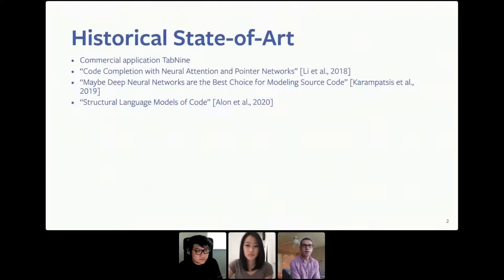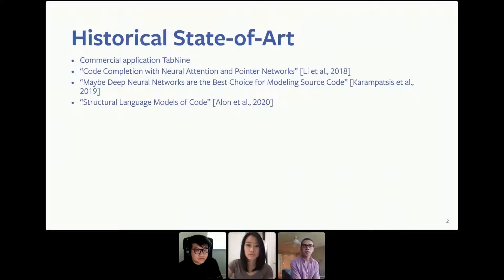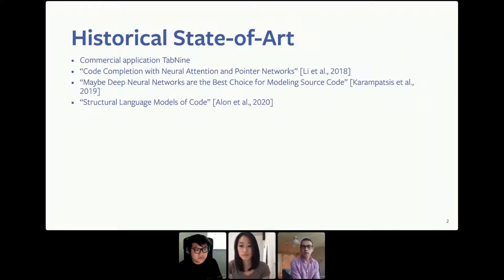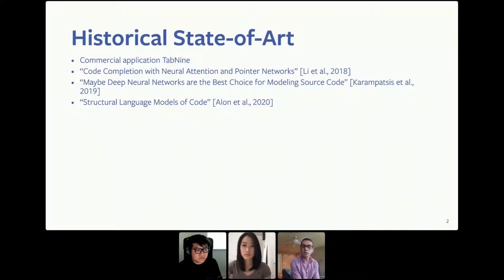Historically, state-of-the-art ML code completion models, such as Tab9, have reported training high-accuracy language models on very large open-source software datasets from GitHub. In the code completion literature, these models are typically evaluated on their ability to predict randomly sampled tokens provided surrounding program context. Various studies have explored comparing different language models such as NGRAM, RNN, and GPT-2, as well as representation schemes — whole-token, byte-pair encoding, and copy mechanism. But the question of how well performance on code sequences from already written GitHub projects translates to real-world code undergoing modification in the IDE has only recently been posed.